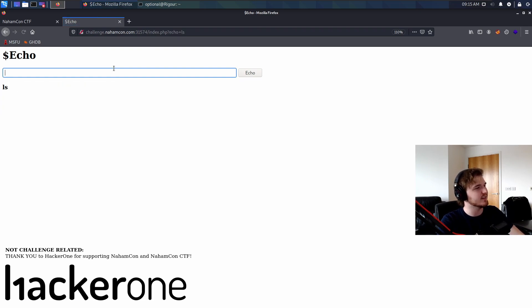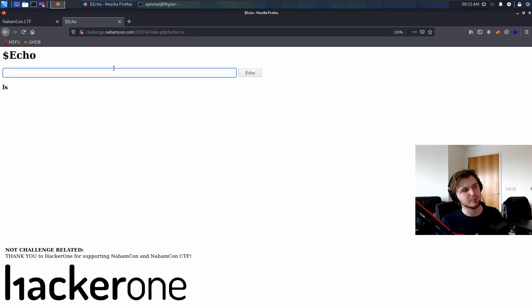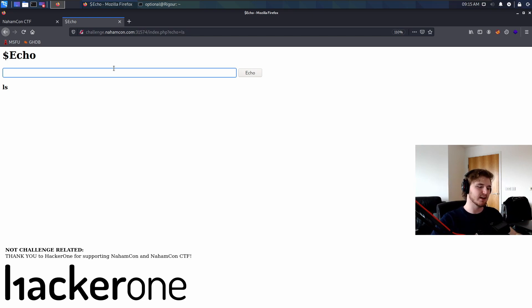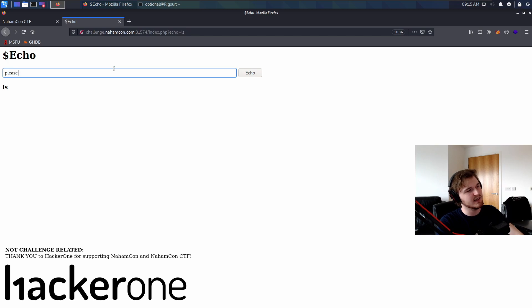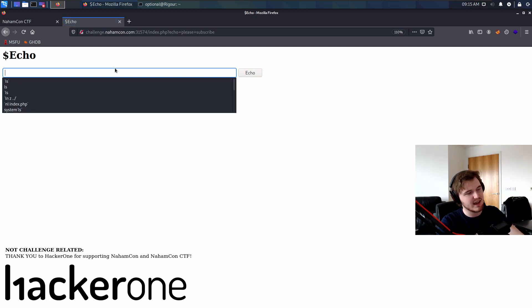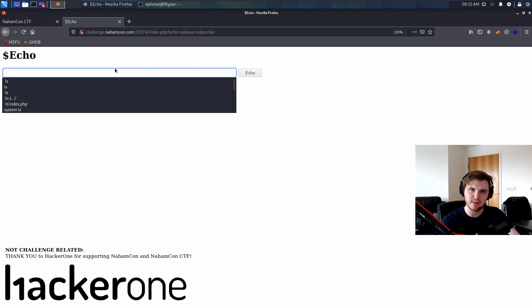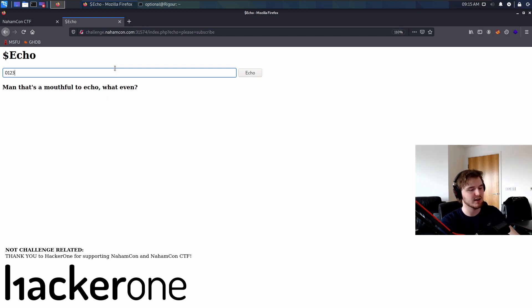Let's do an LS. And you can already see the spoilers in the history field just below. But you know what? That's fine. So please subscribe. I can't even spell. Subscribe. That's a mouthful even to Echo. So that instantly gives us a character restriction. Do we know what that restriction is at the moment? No. Let's find out.